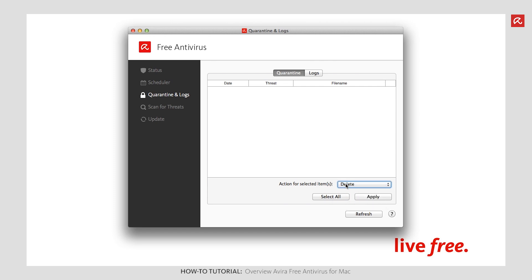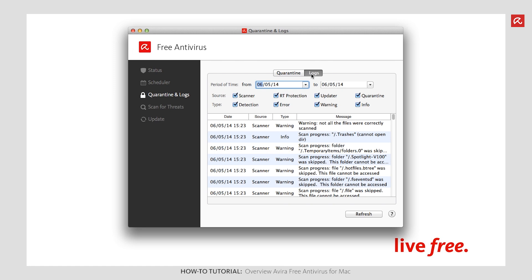Protocols for individual modules are displayed under Logs. All relevant issues such as updates, scan jobs, status of modules or possible product errors are written into the event database and listed in the Logs.